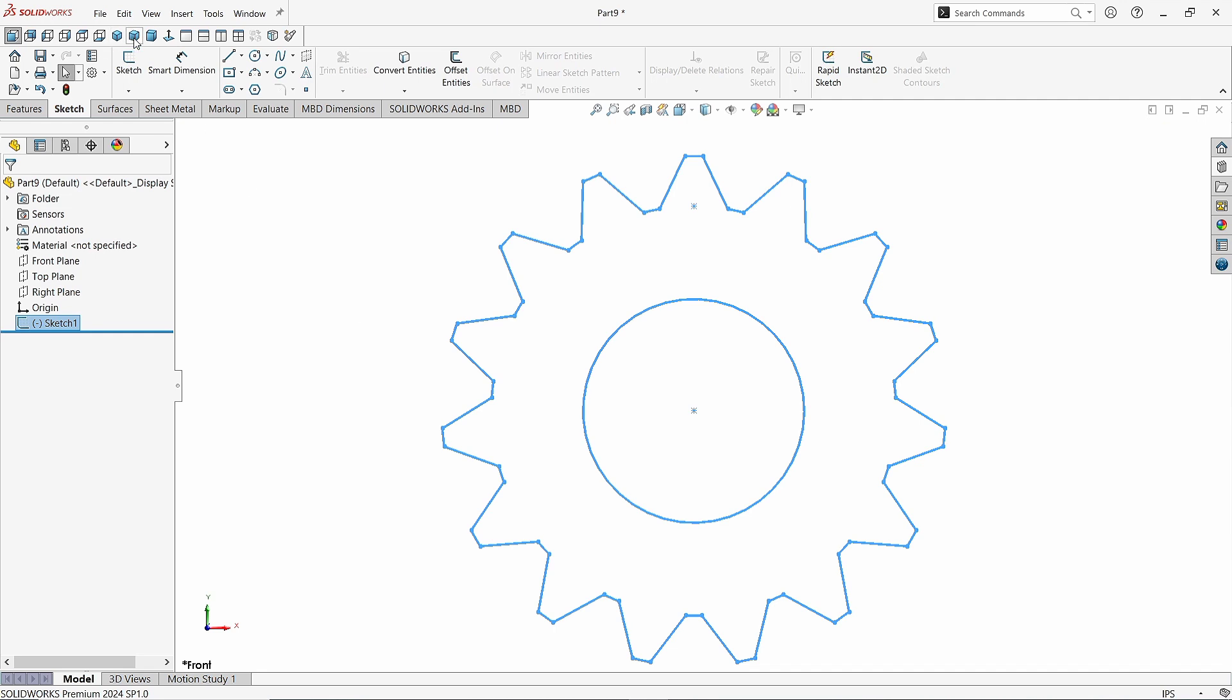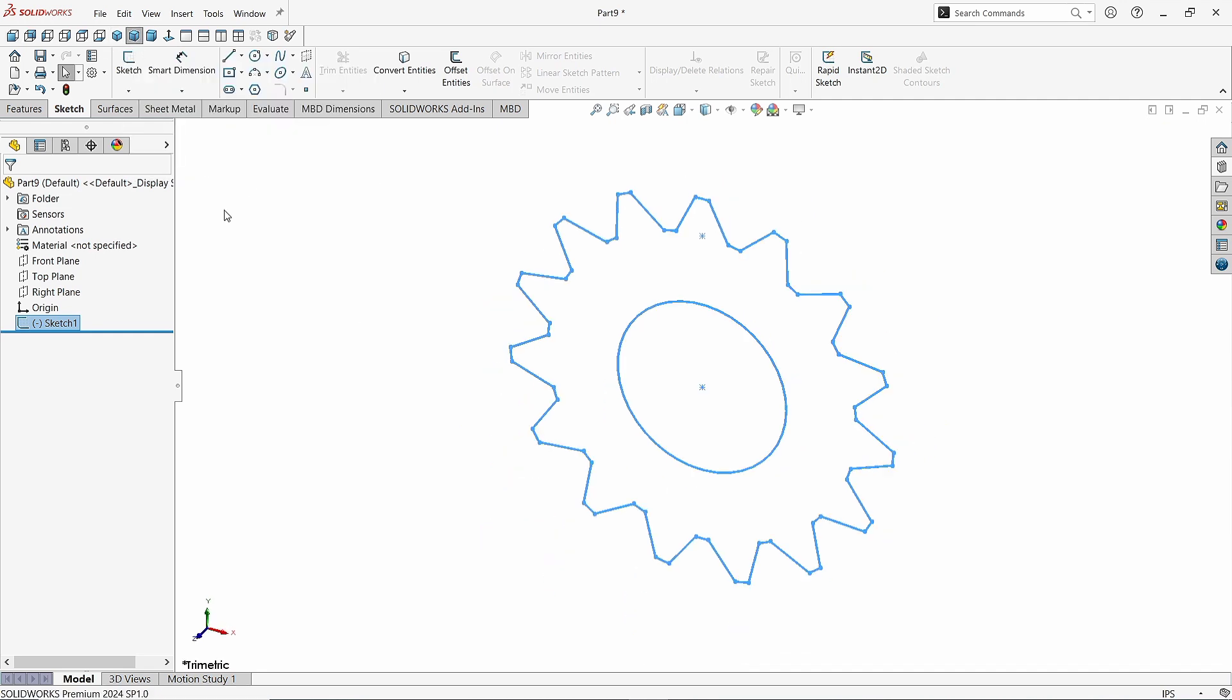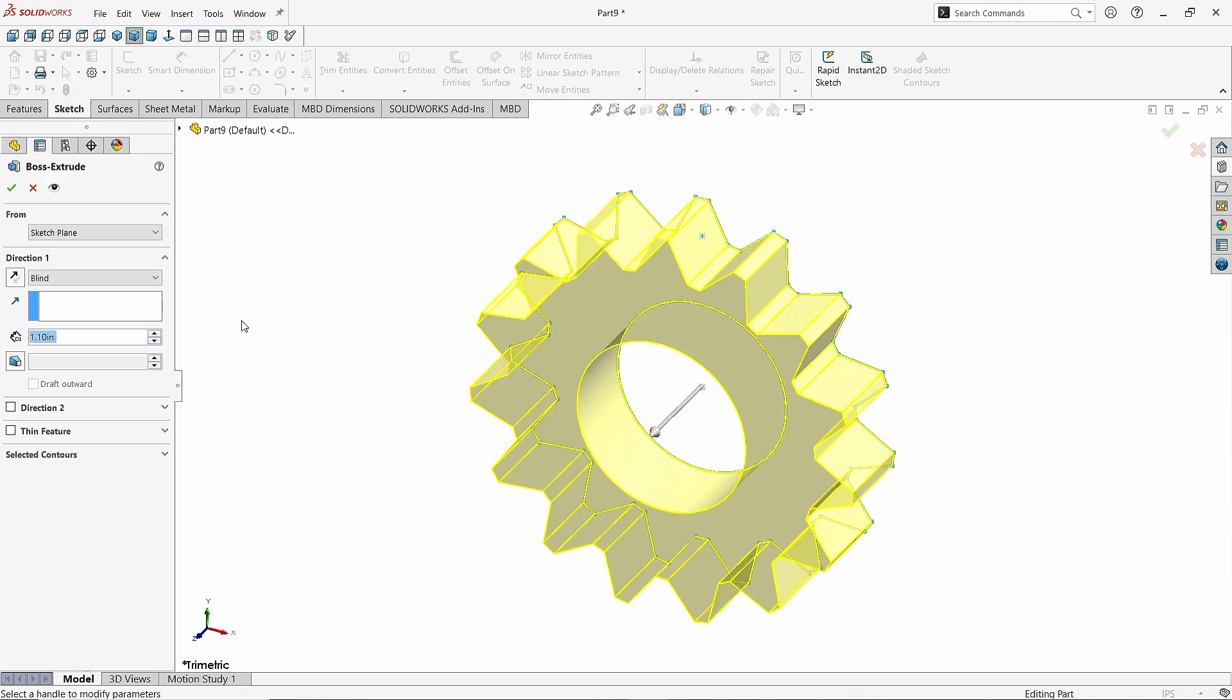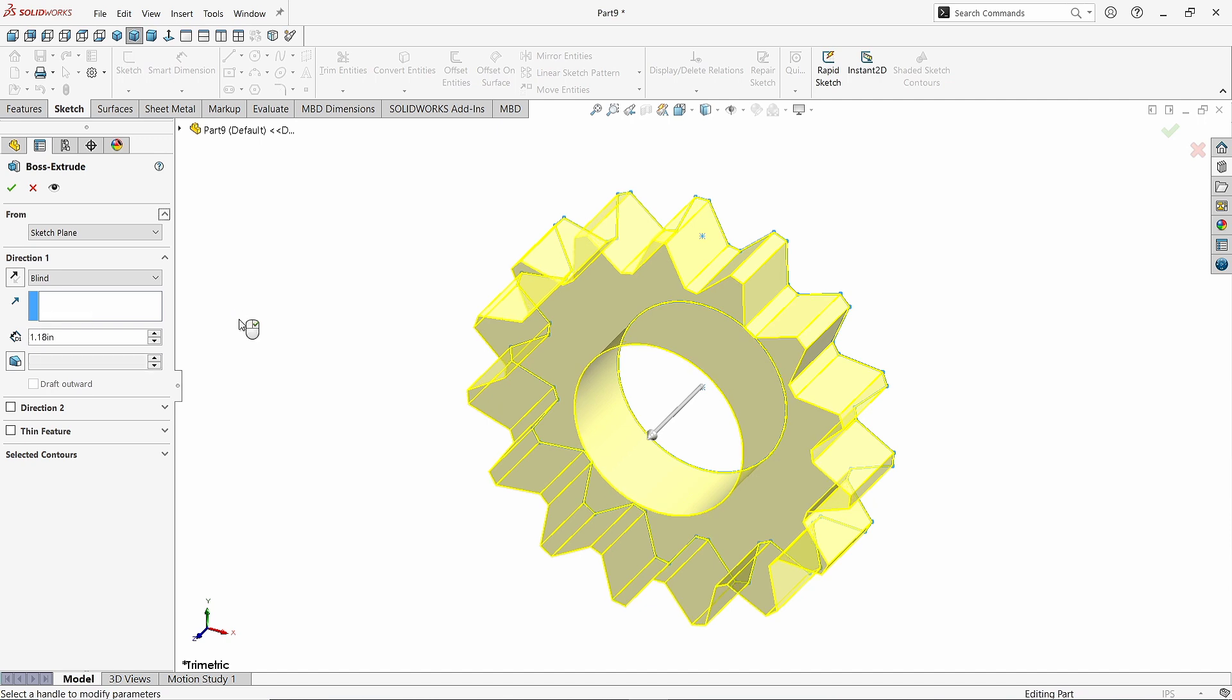Make it normal. Now take the Extruded Boss command. Give the Extrusion value as 1.18 inches. Click OK.